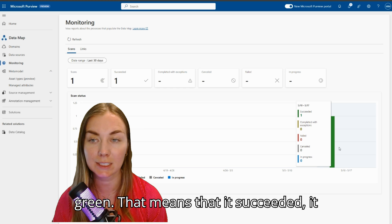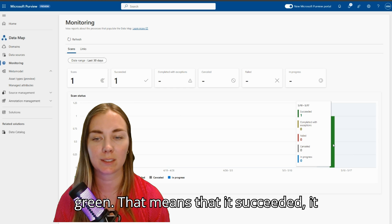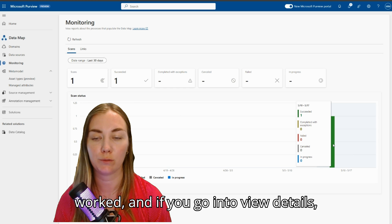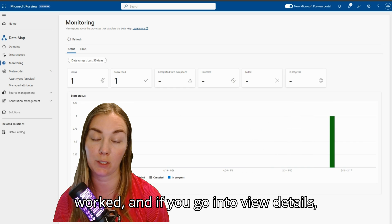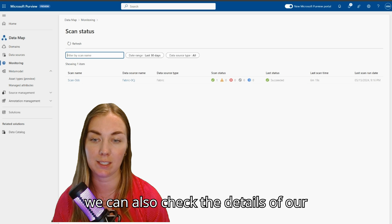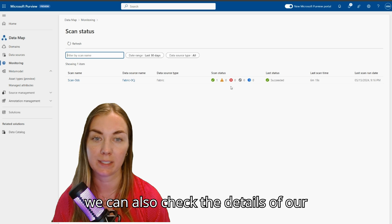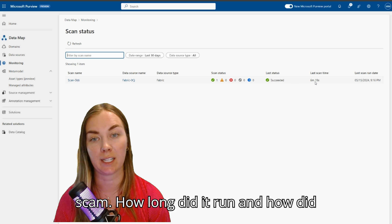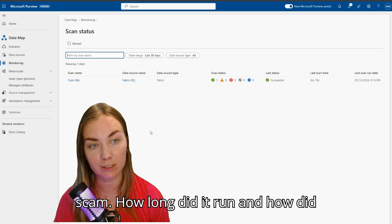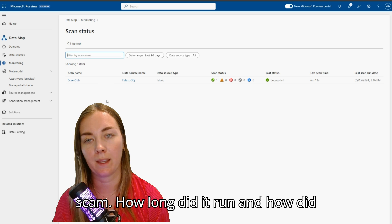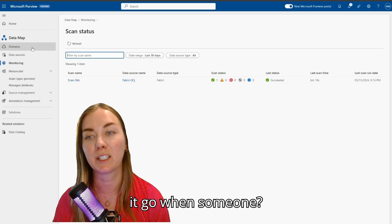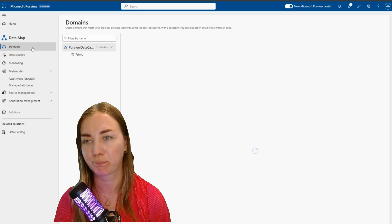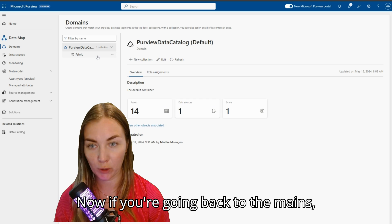If you're going to view details, we can also check the details of our scan, how long did it run, and how did it go, and so on.